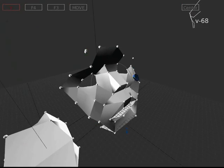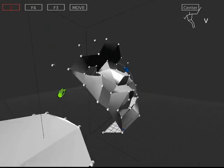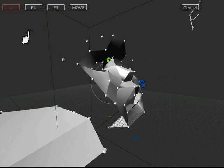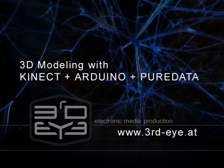Hi, it's me again, Sebastian. Today I want to show you my latest PD project. It's 3D modeling with Kinect and Arduino and PD.